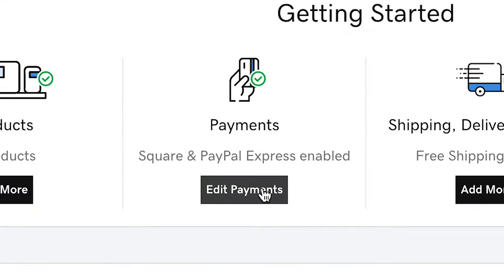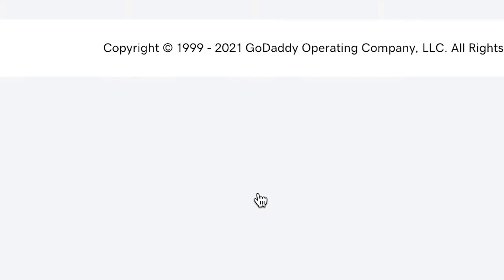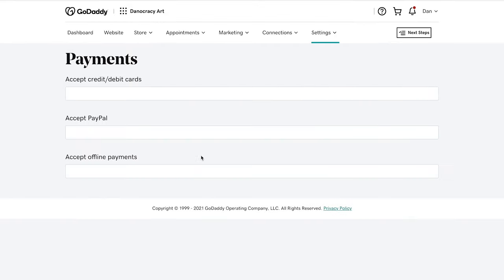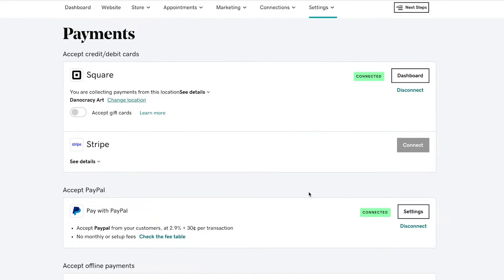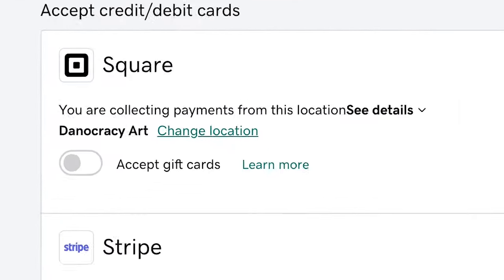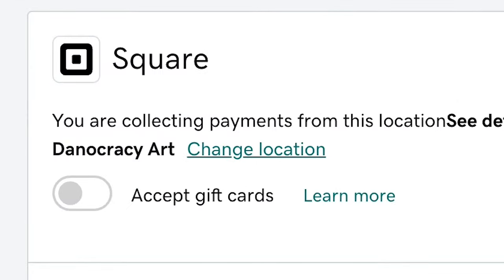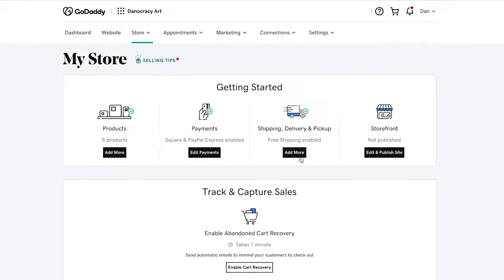Next we're going to set up the payments. When you sign up with GoDaddy your PayPal account is already connected, and with a few easy clicks we set up Square which accepts all major credit cards.